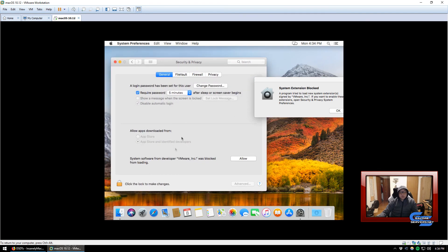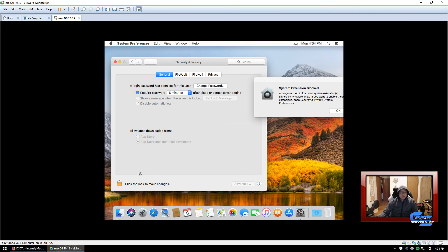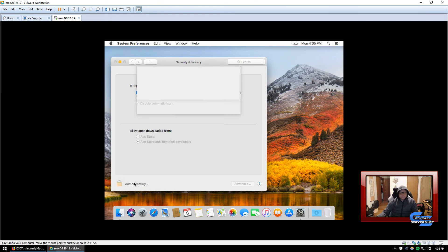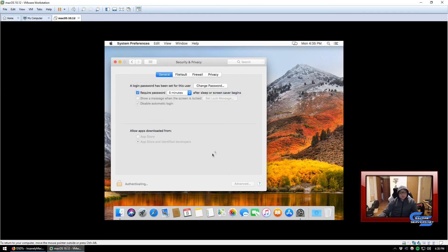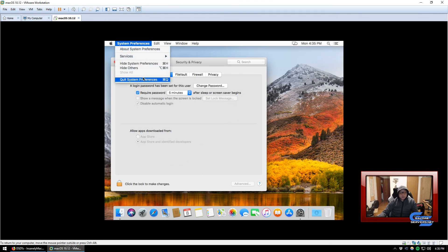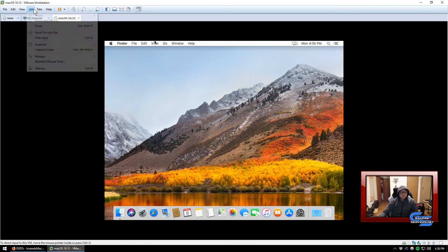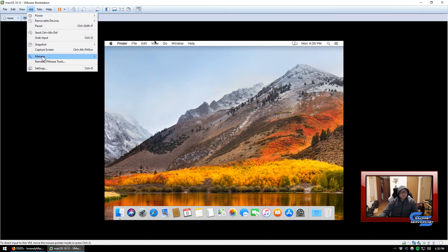This will pop up right after you install VMware, so go ahead and go to System Preferences and open up Security and Privacy in Control Panel in System Preferences. You see at the very bottom, system software from developer VMware was blocked from loading, so we're going to allow that.